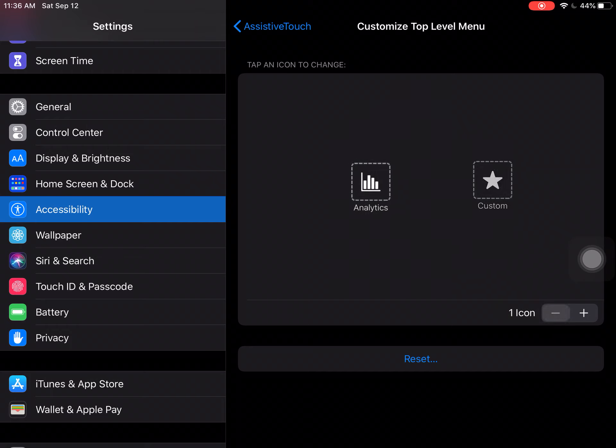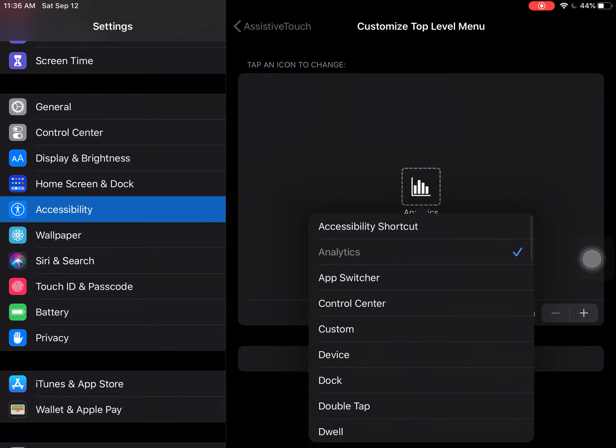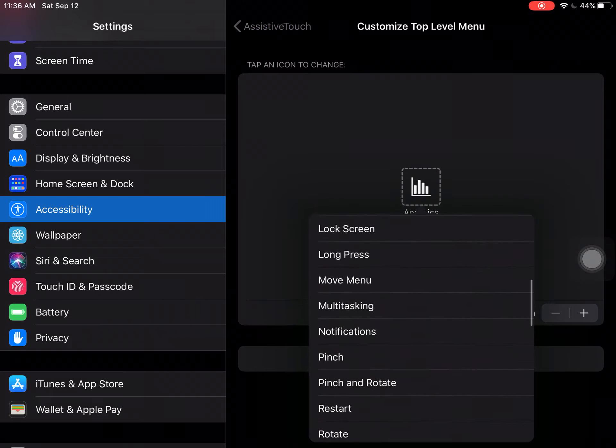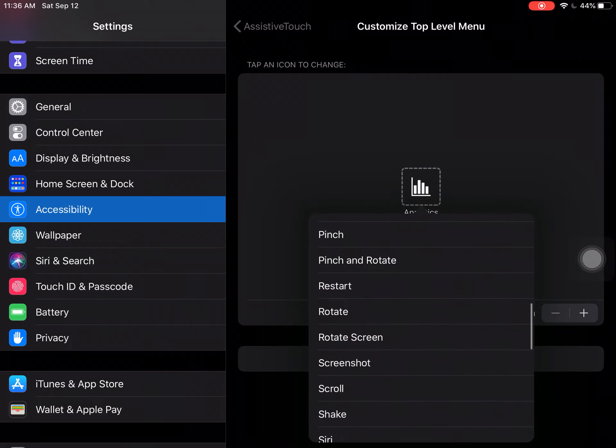Now when you have one left, click on it and scroll all the way down until you get to the S's and see Screenshot and click that one. It should look like an iPad with a little camera in it.